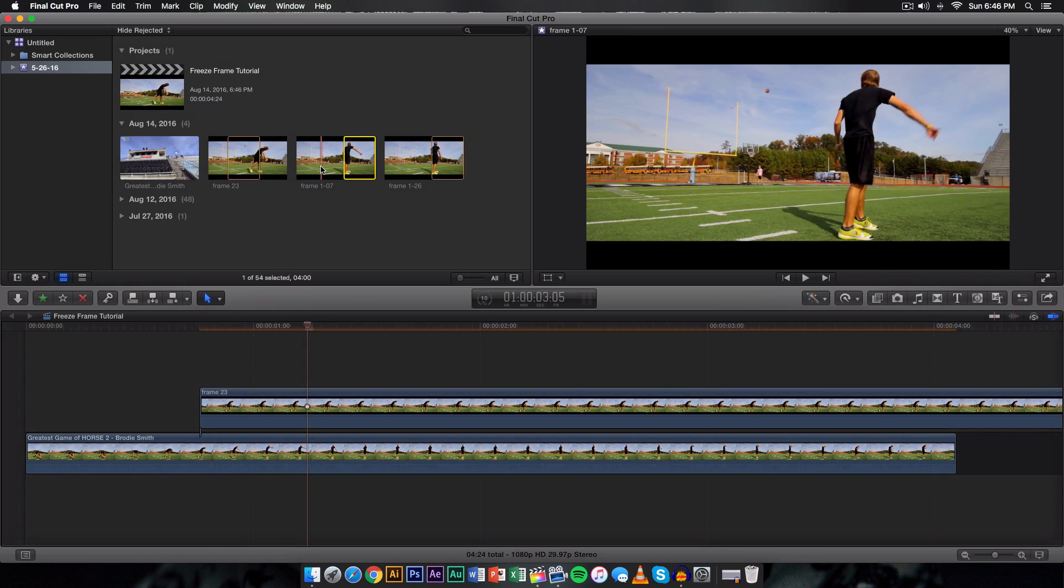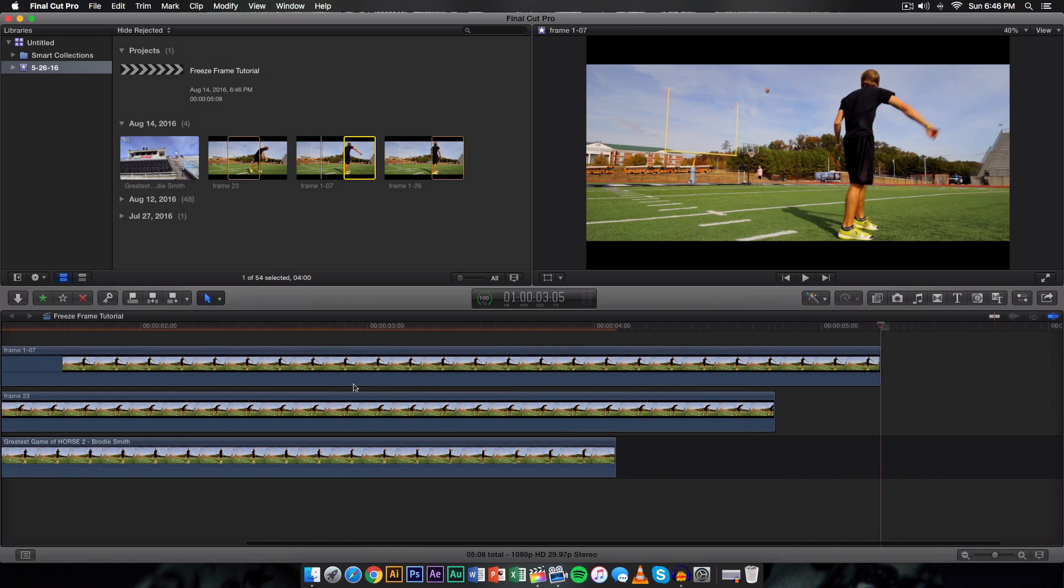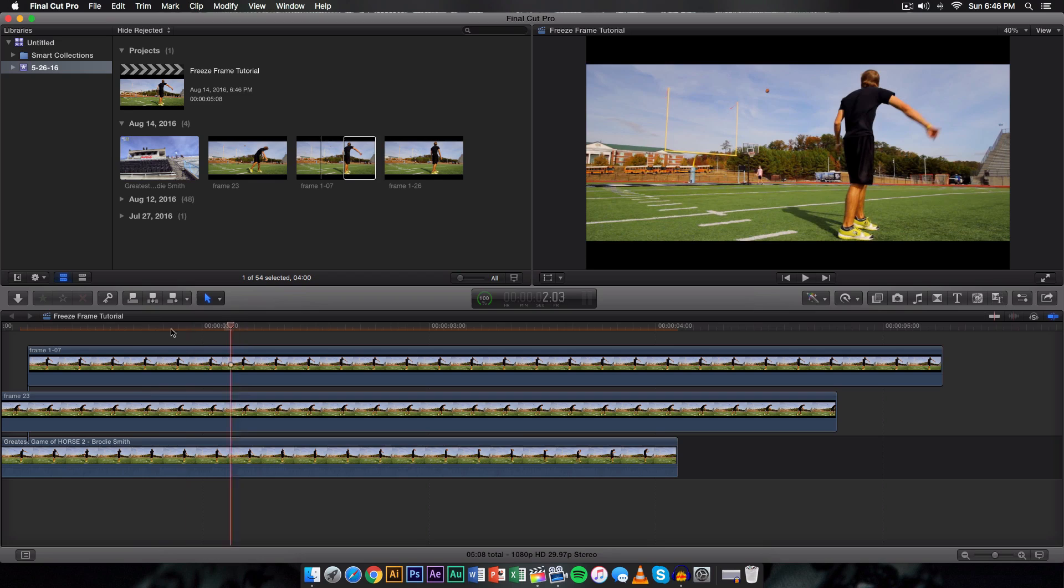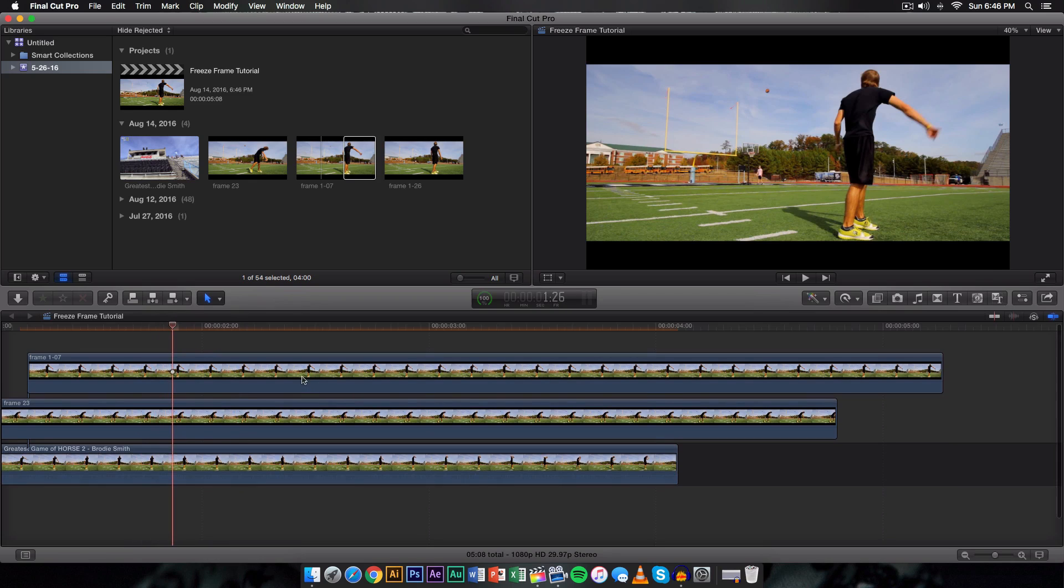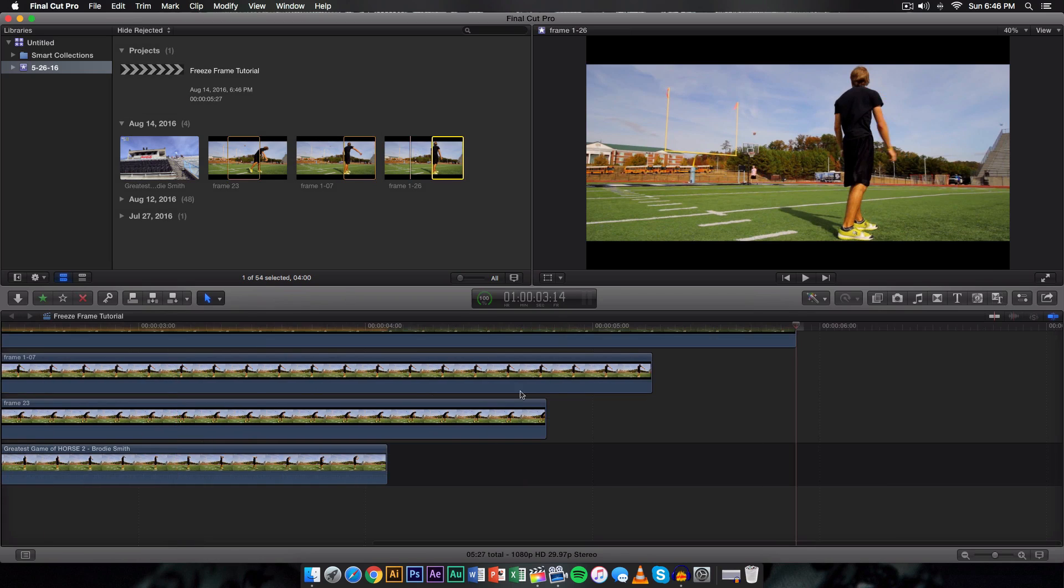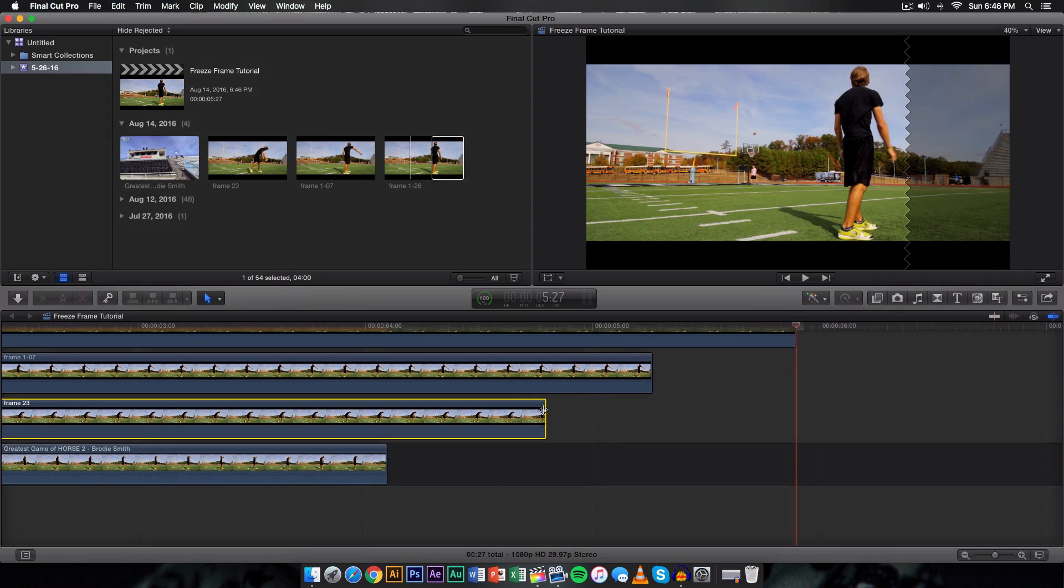And then on the next frame is going to be 107 which is right here, click on this, press Q. And do the same for 126. Of course you can add or save more frames if you want, but for the sake of this tutorial I'm just going to do this right here.